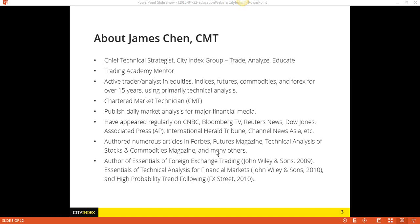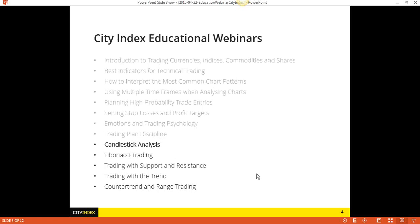Just a quick overview of the webinars that we've done in the past that we are continuing to do in what I call the Wednesday webinars. From now on the webinars will be every two weeks as opposed to every week. We've covered a lot of ground: introduction to trading, indicators, chart patterns, multiple timeframes, trade entries, trade exits, emotions, and trading psychology.